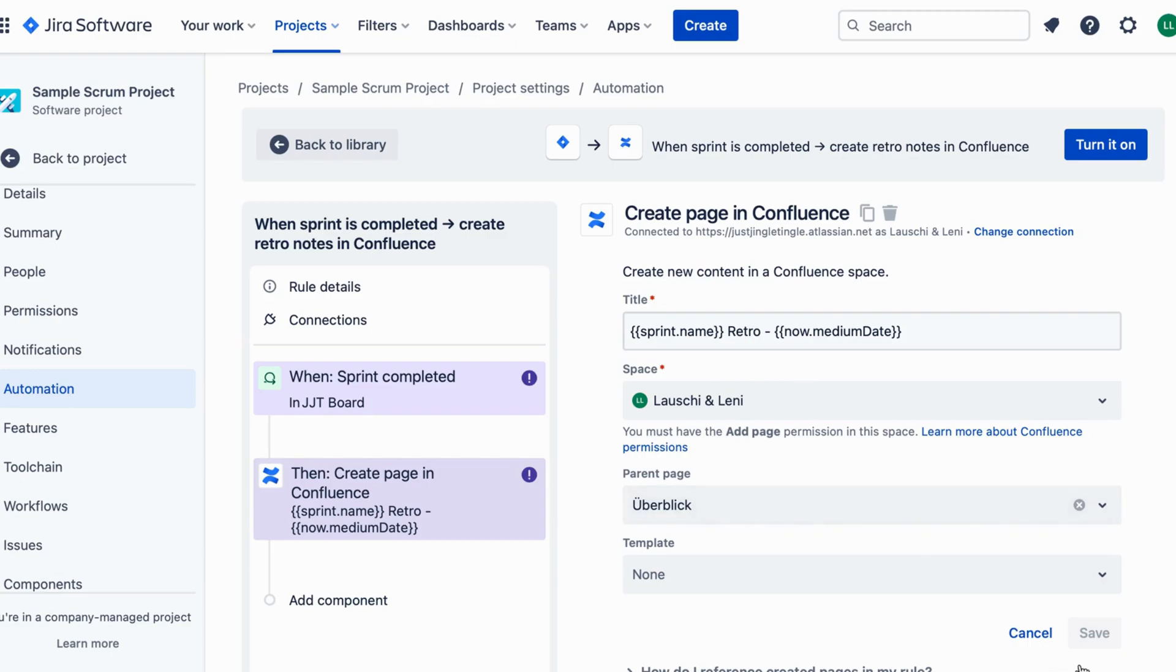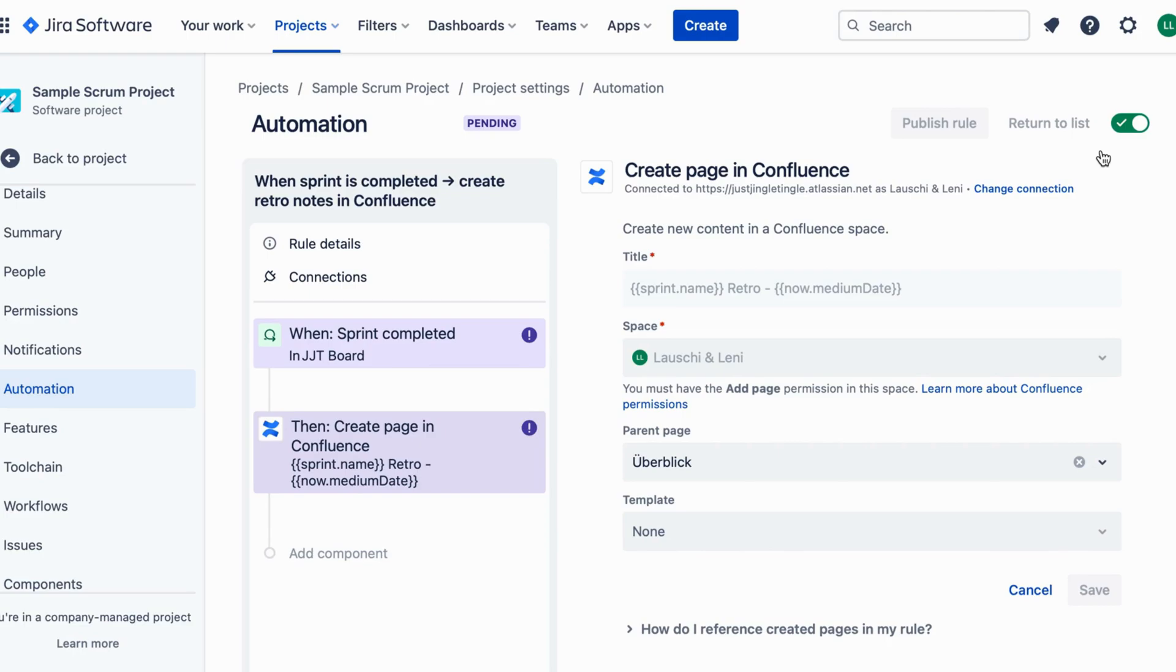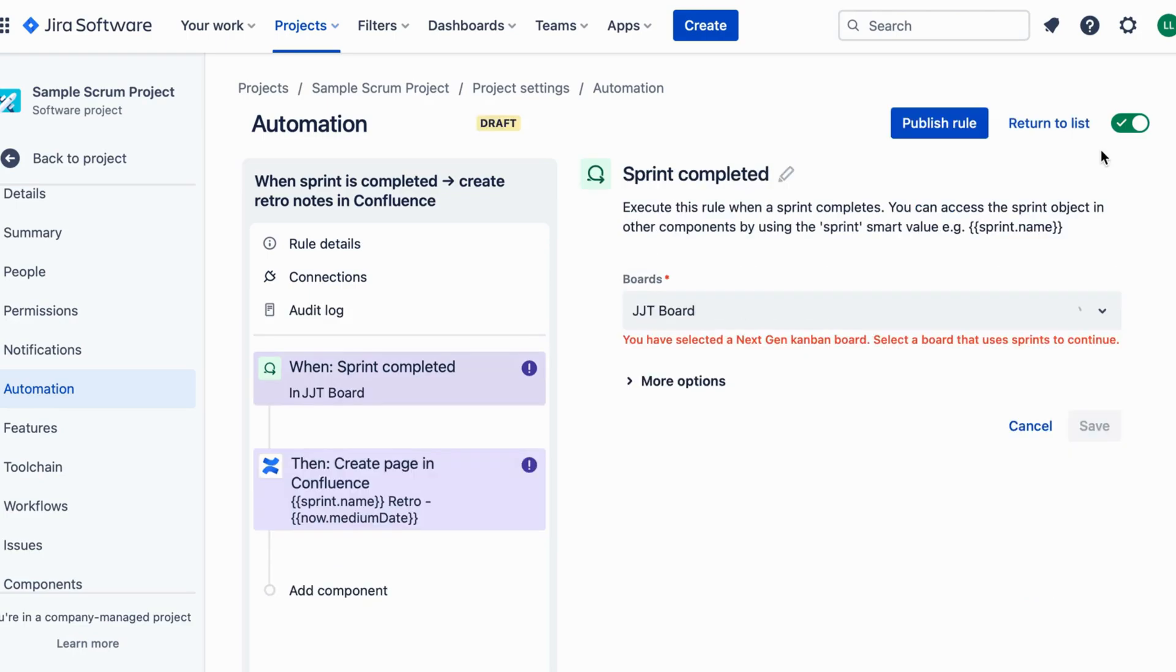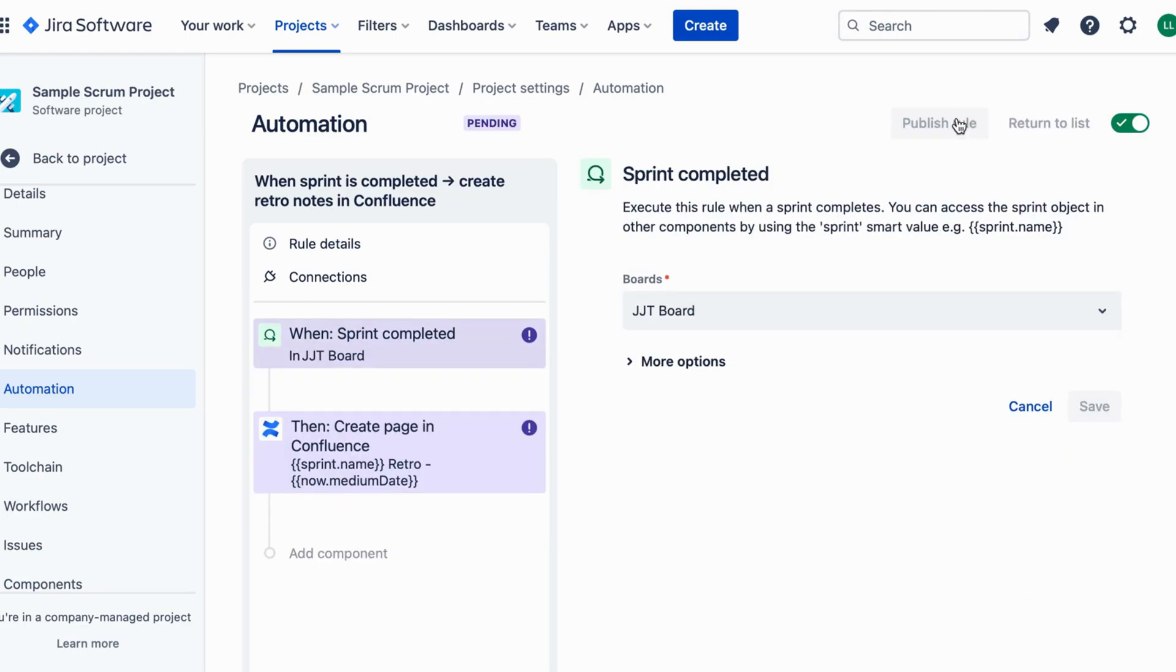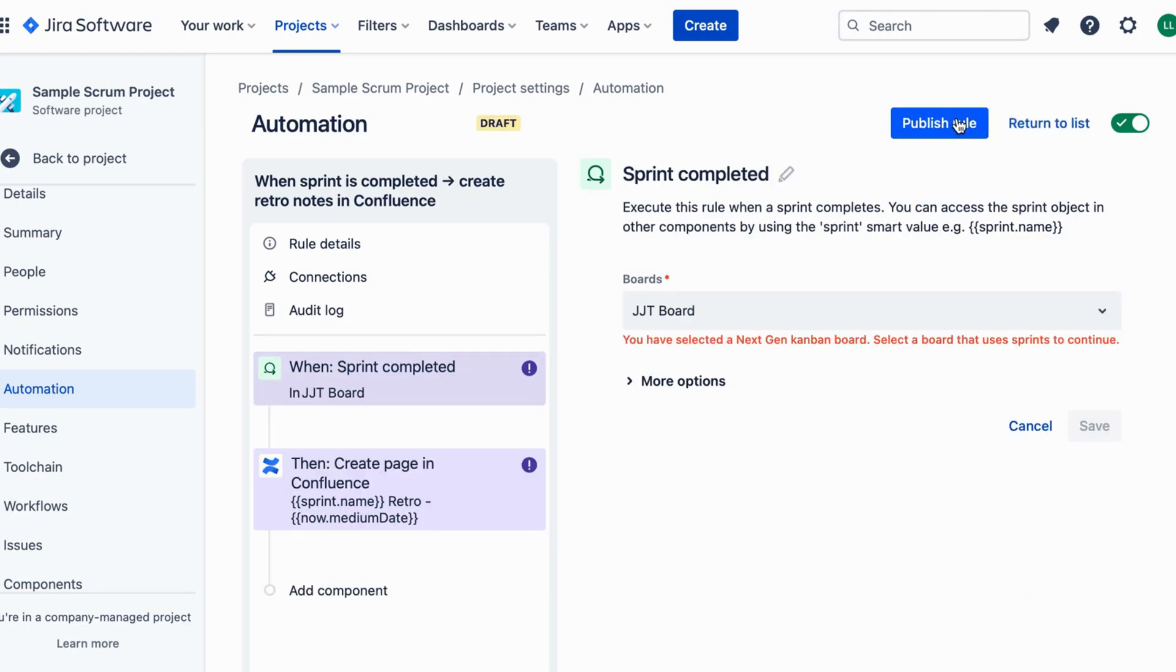Click Save to create the Automation Rule. Now let's test it. Complete a sprint in Jira and you will see the Retro Notes magically appear in Confluence.